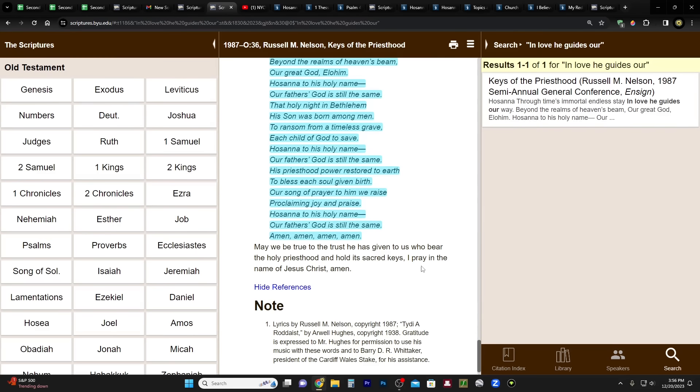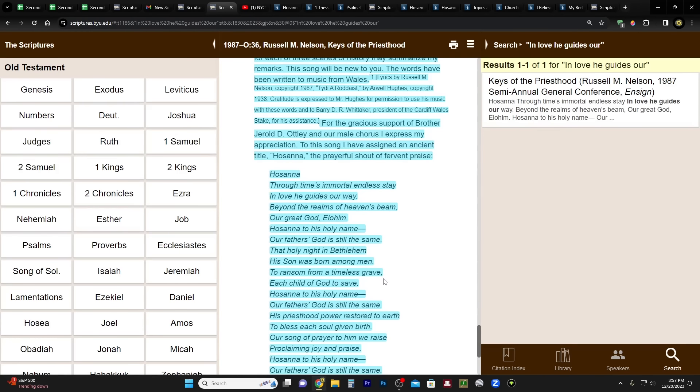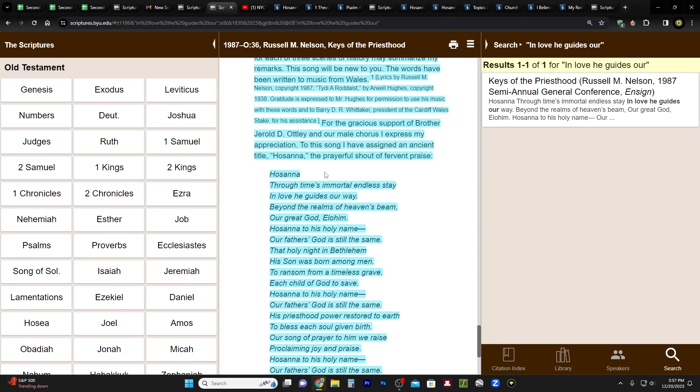Okay, and then he says: May we be true to the trust he has given us to bear the holy priesthood and hold its sacred keys. I pray in the name of Jesus Christ, amen. Okay, so this song written by him called Hosanna—I looked, it's not in the hymn book. I don't know if it'll end up in the new hymn book. I guess that's a possibility. I went to the video of this on YouTube for his talk and for that conference, and as far as I know there's no video to actually hear this song sung. But maybe you can search farther for it, I don't know. But it's just really interesting that he did this, you know. So he did this during the early part of his apostleship and now he actually did a Hosanna Shout as president of the church in April 2020.